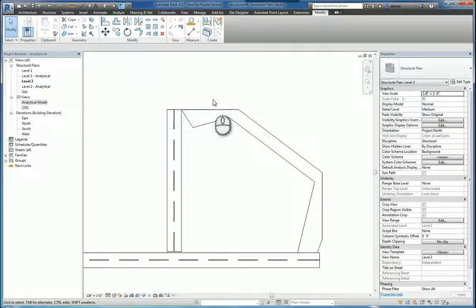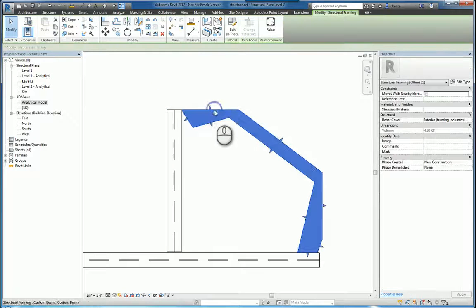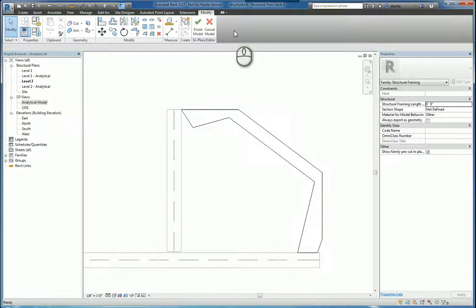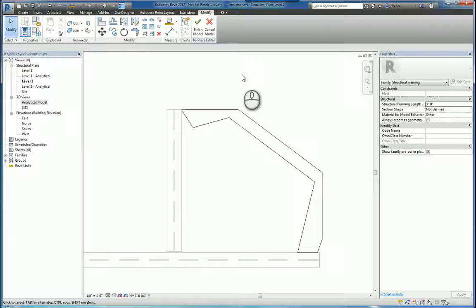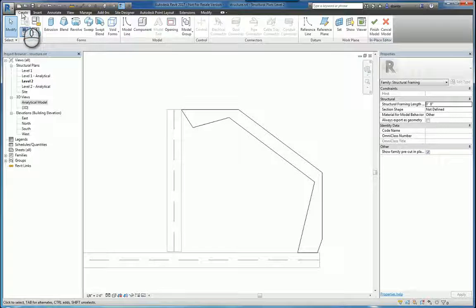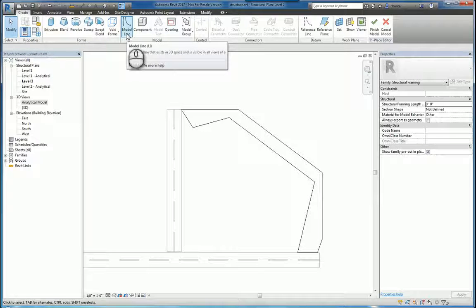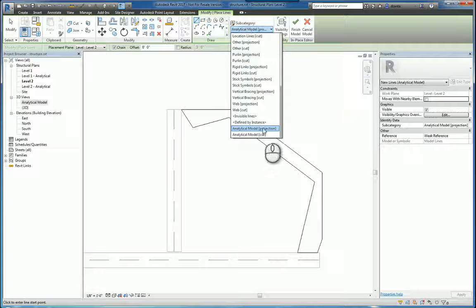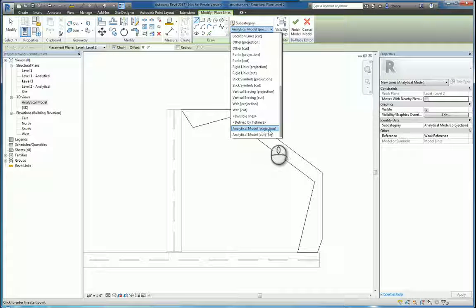The way to do this is to go back into the edit-in-place of the family itself. Go head over to the Create tab. There's the model line command. When you use this command, you can actually pick analytical model projection or analytical model cut line work.